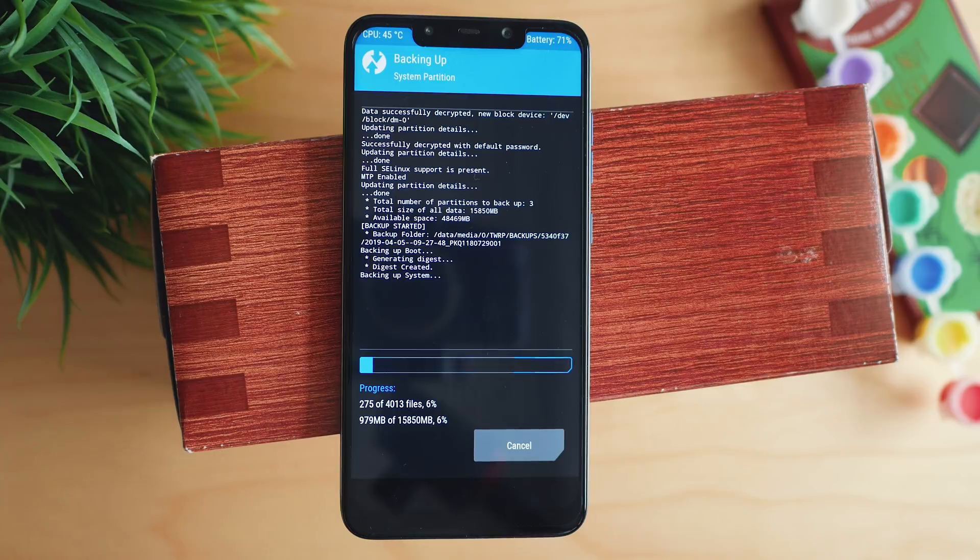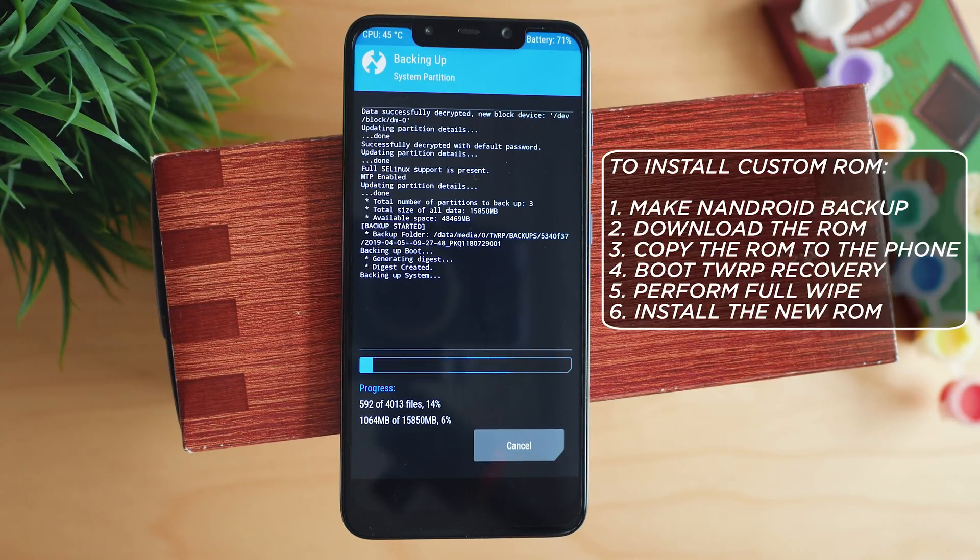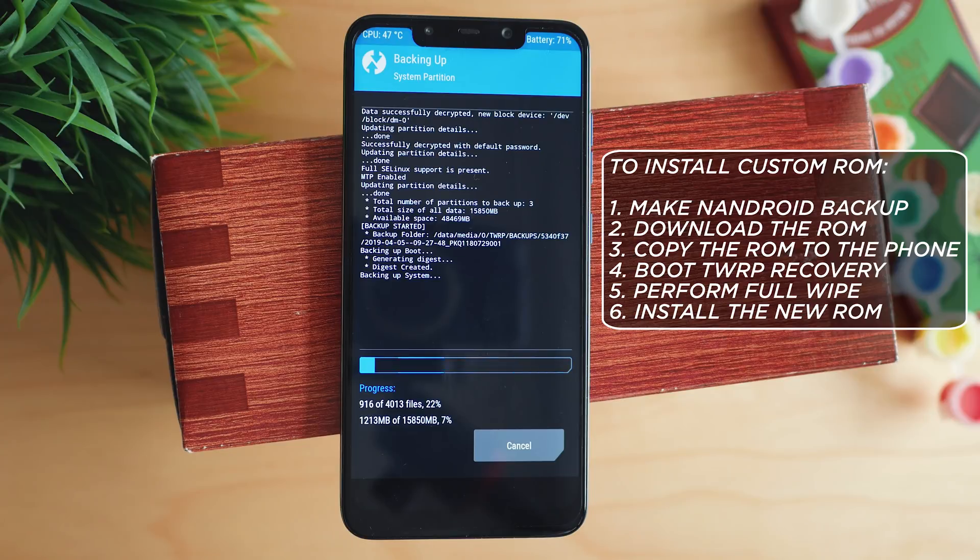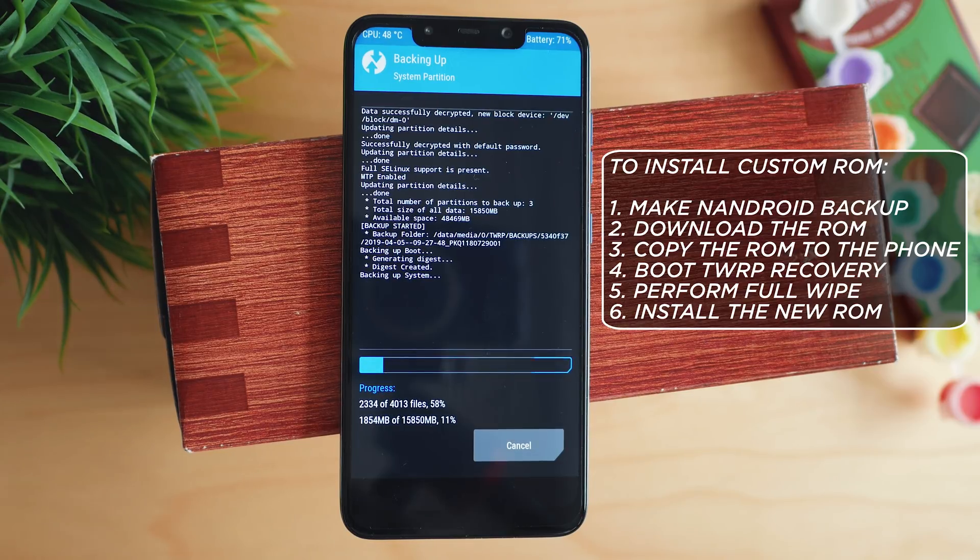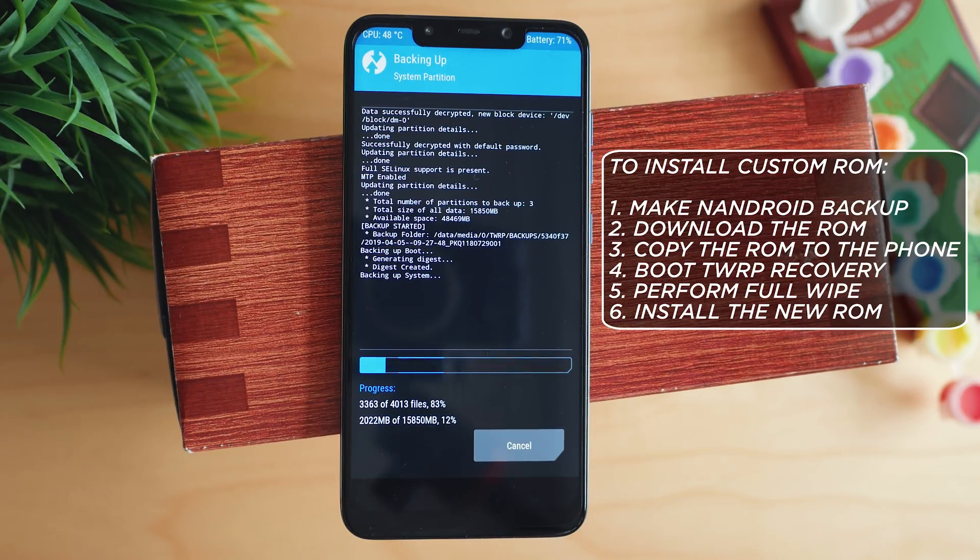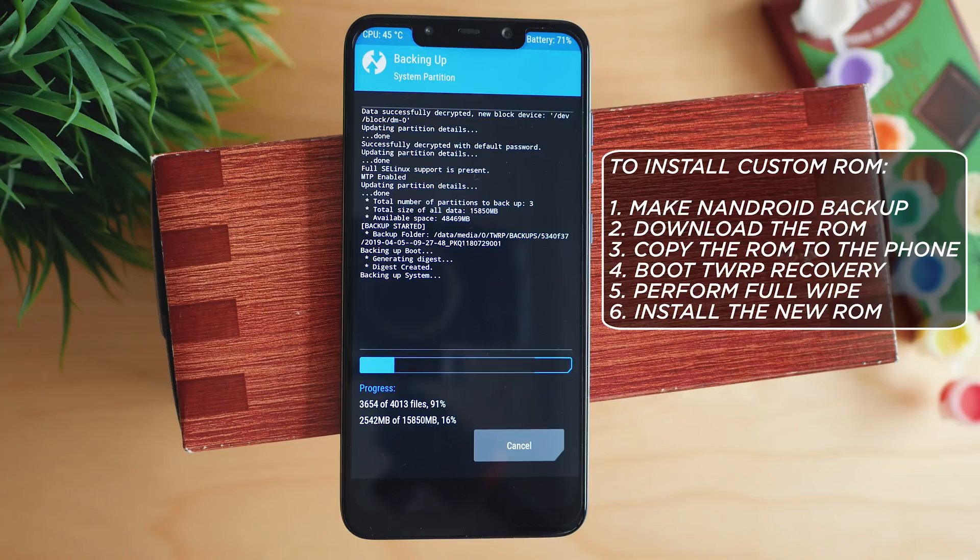Not much different from installing the root zip package, with the difference that it will take a little longer and the first boot of the new ROM is as well slow, sometimes up to 5 minutes. Many POCO users say that the Pixel Experience ROM is quite good, so maybe it is worth trying.